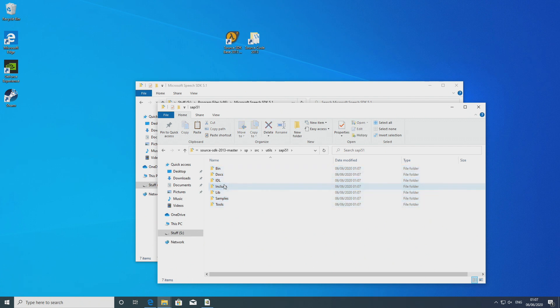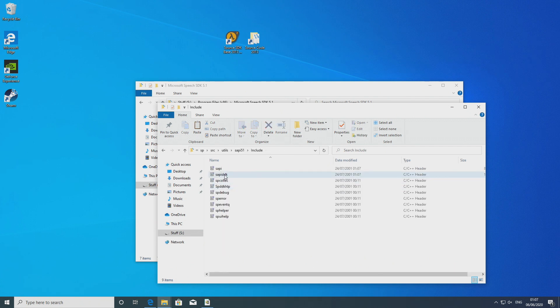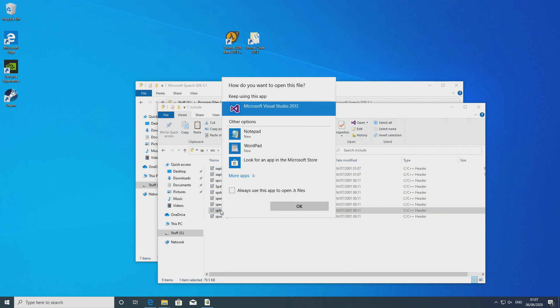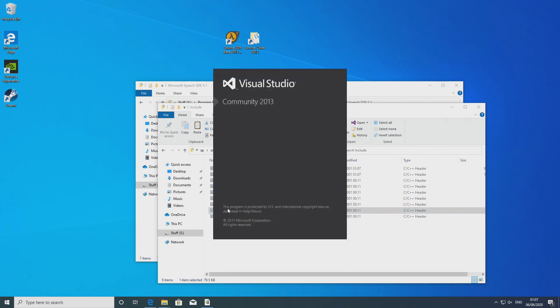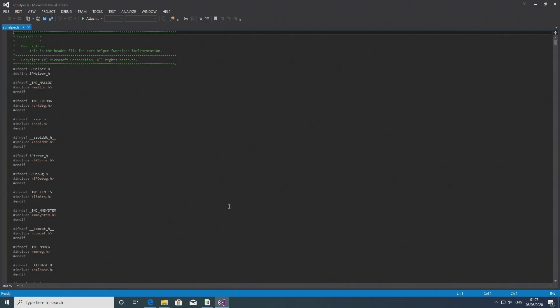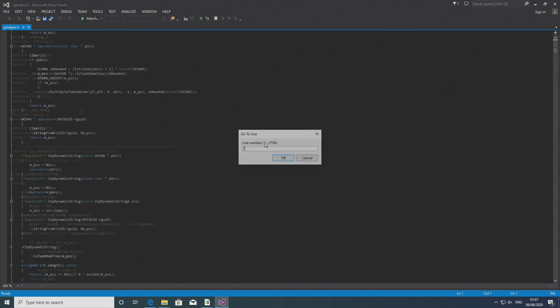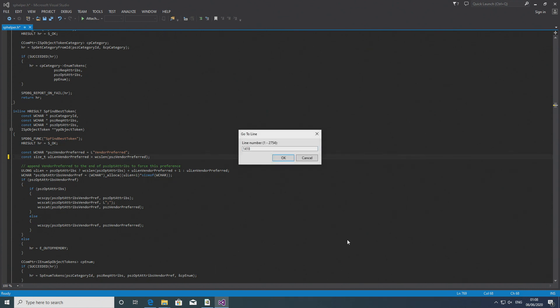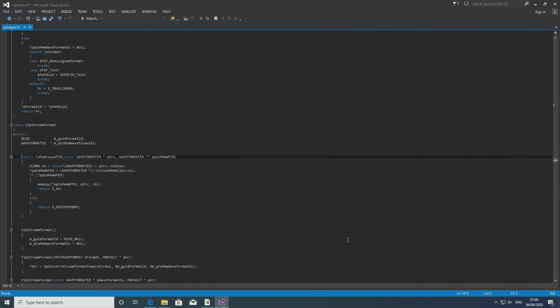So it should go in my case SP/src/utils/SAPI51 and then in the SAPI51 folder contains the stuff from the Microsoft Speech SDK 5.1 folders. So that is necessary for stuff to compile properly basically. So once you've done that you can go into the include folder and open up sphelper.h. And there are some important changes that we need to make to this file before we can begin to use our codes. Otherwise it will throw up error codes on compile which is bad. So first off we want to go to line 769 and you want to add in a size_t. So it's const size_t ul ln vendor preferred blah blah blah. You want to go to line 1418 and add in a long. So it's static long comem copy wfex etc.